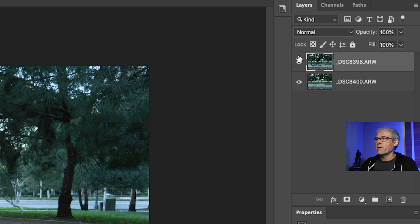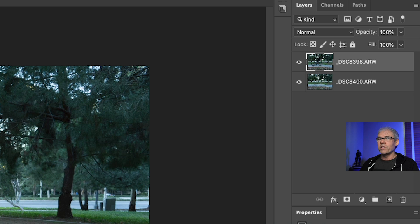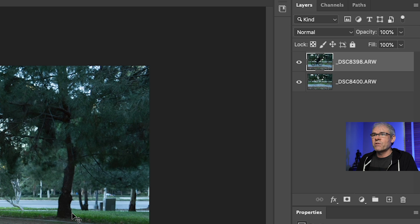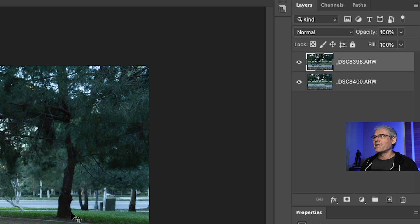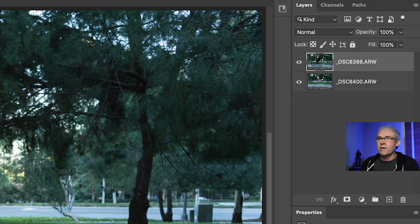Here we have two layers. The top layer has me on the bike and the bottom layer is the clean background. Shooting in one-second increments for time-lapse worked very nicely to get this, and it's just so easy to clean this up.